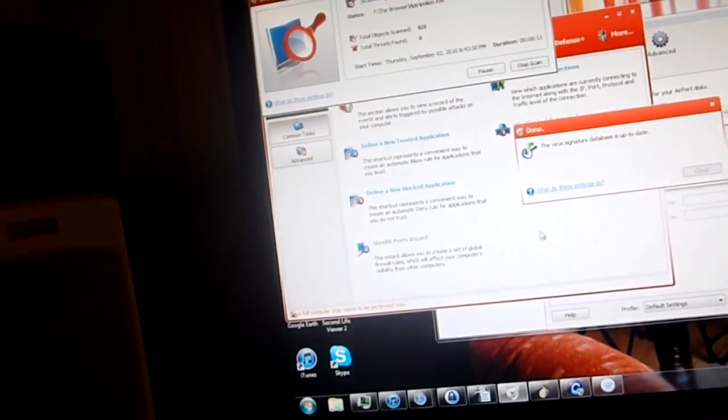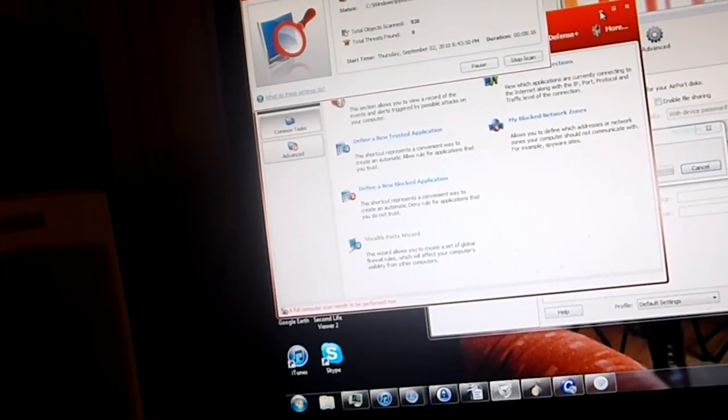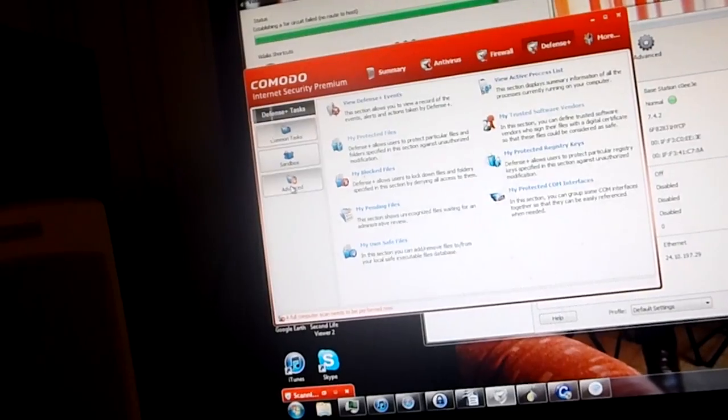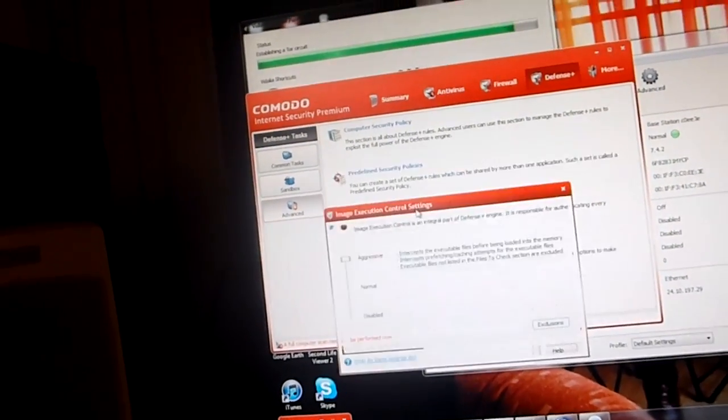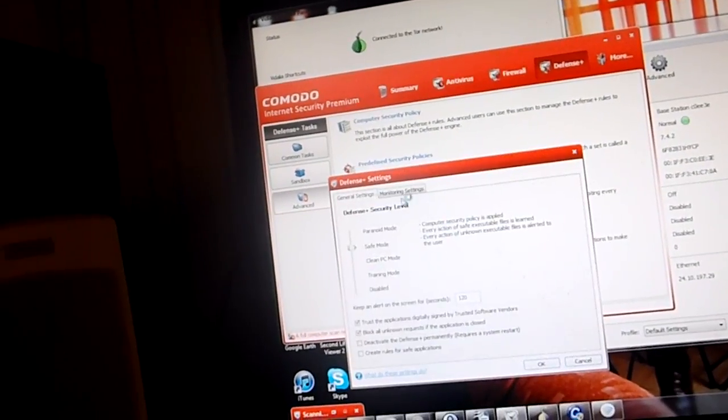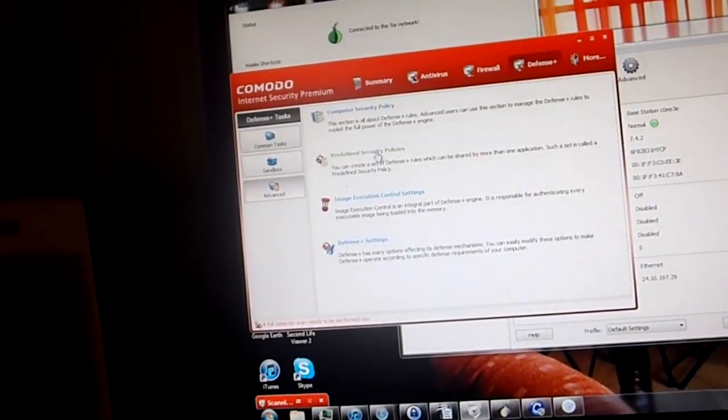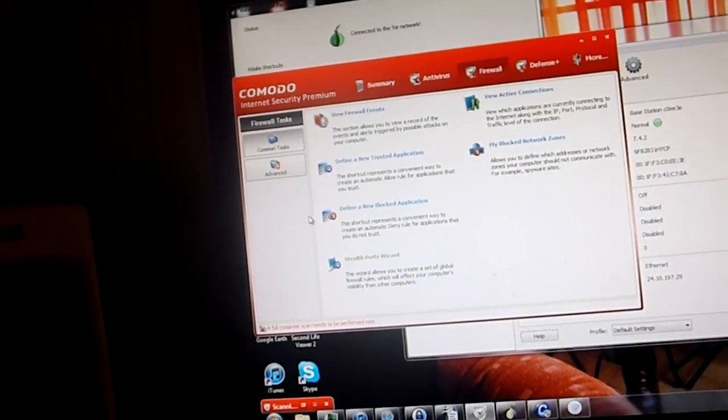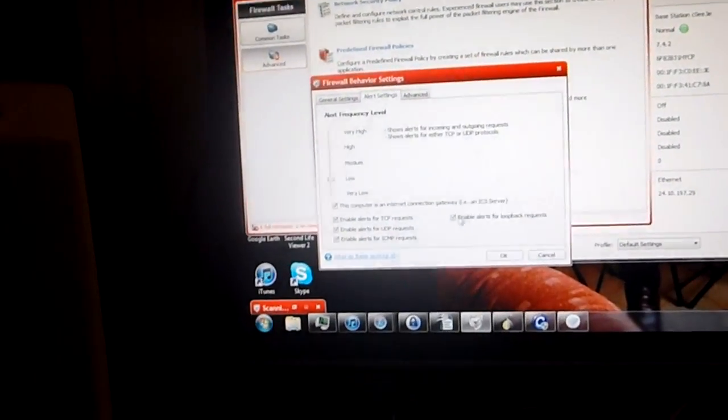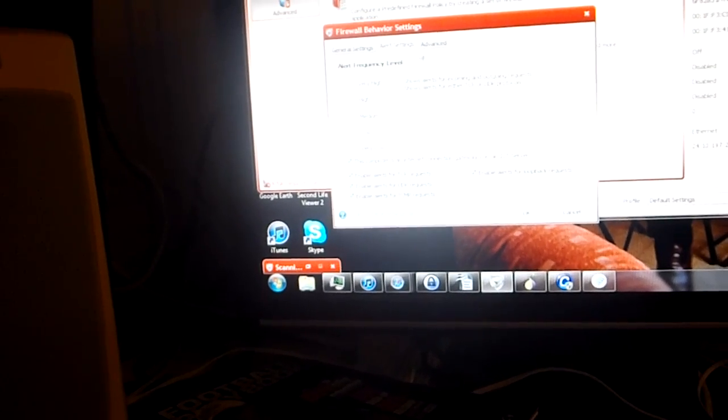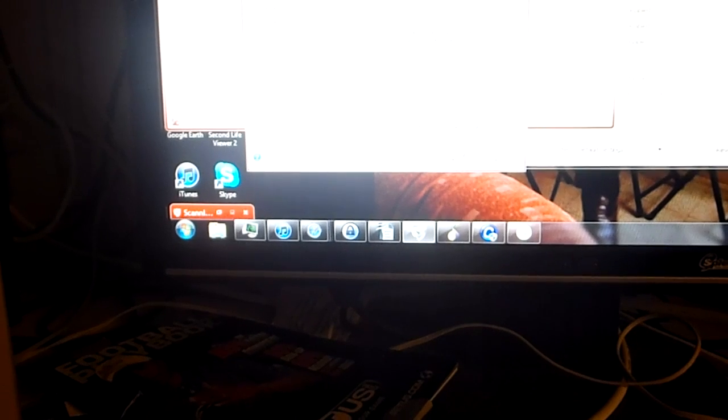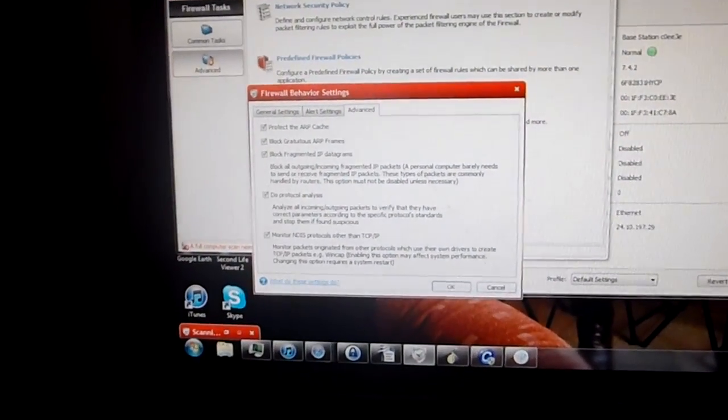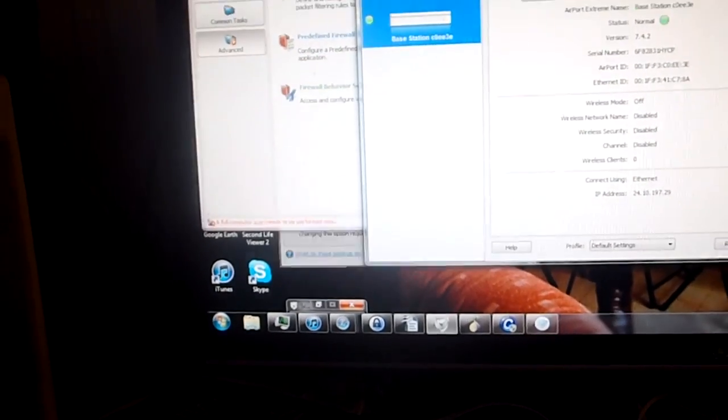Of course, Komodo's running. They're pretty damn good. You know what the ARP cache is and all that. Got image execution. Defense settings. Watches move. Watches everything. Stealth ports wizard. Let's see. ARP cache. Frames. Fragmented datagrams. Protocol analysis. Monitor NDIS. And it's free. That's the free version. Why the hell do you want Norton?